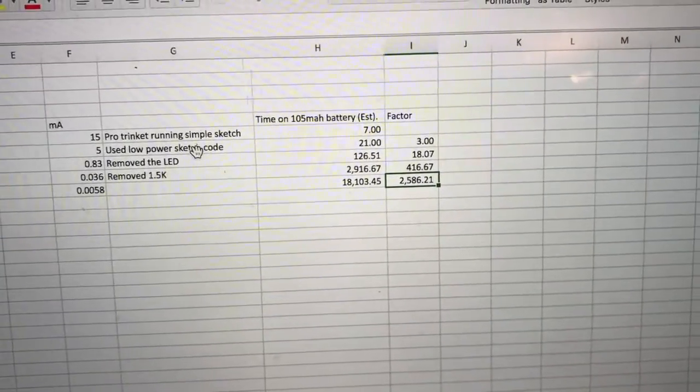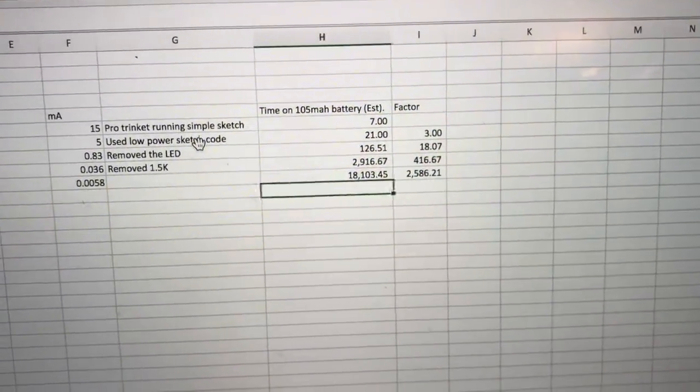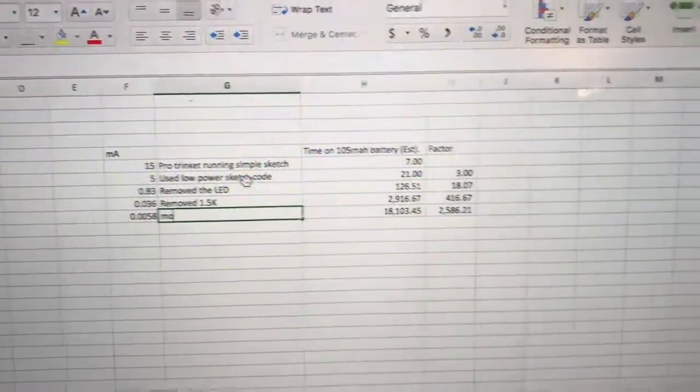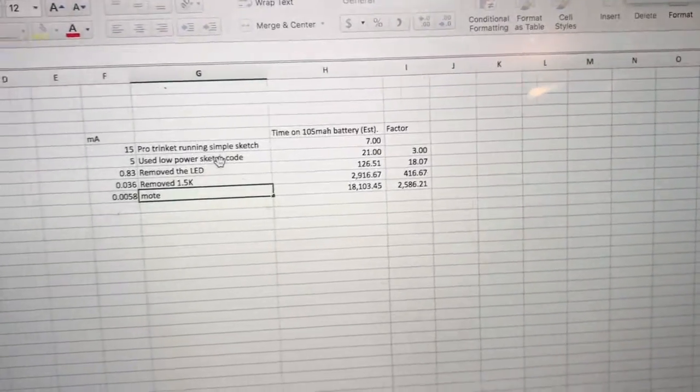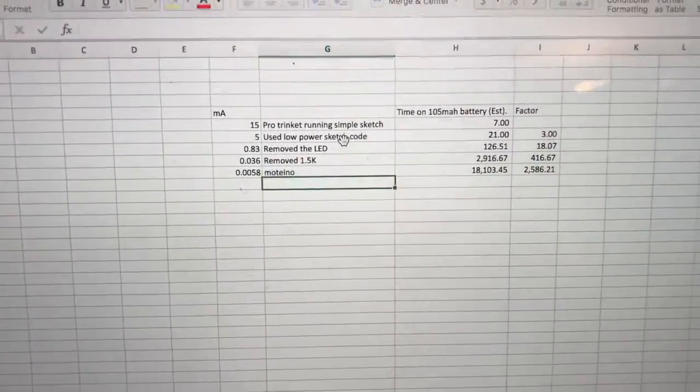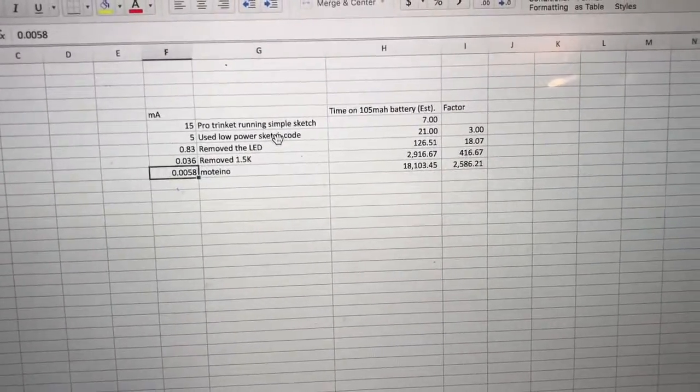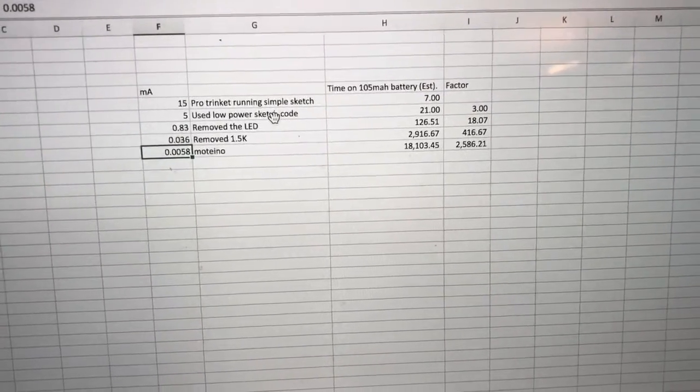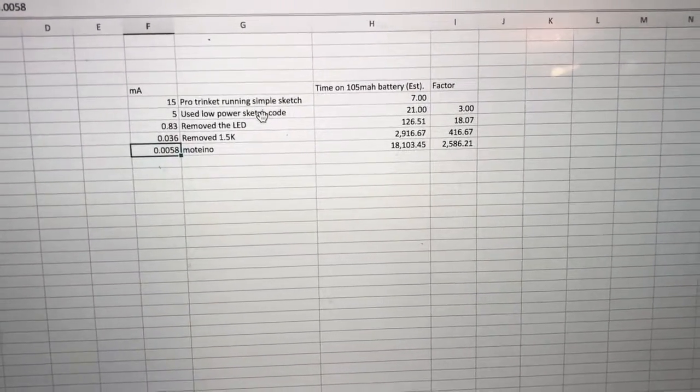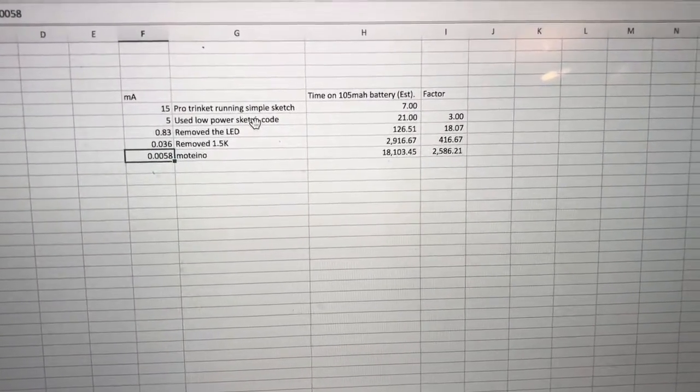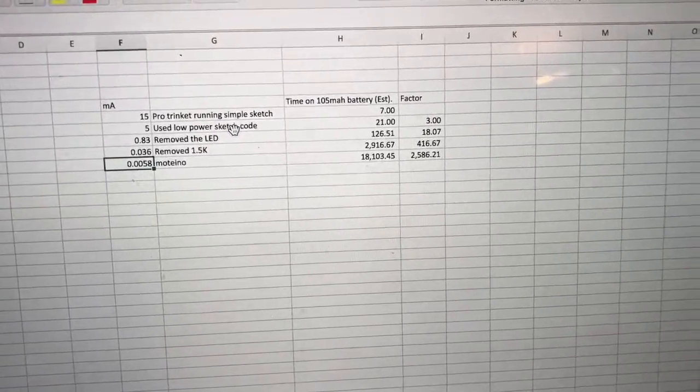In the original application I showed you guys, it actually runs at only 5.8 microamps. Microamps, so that is by far the leader in terms of power usage.